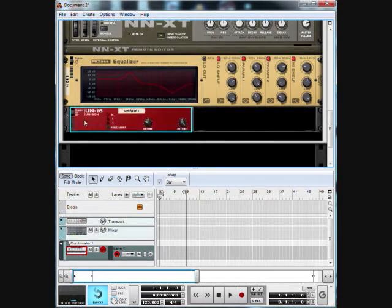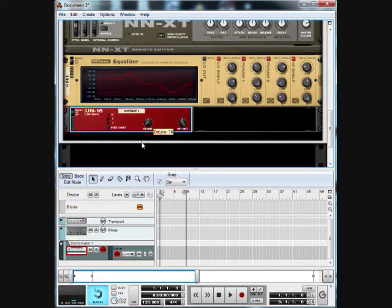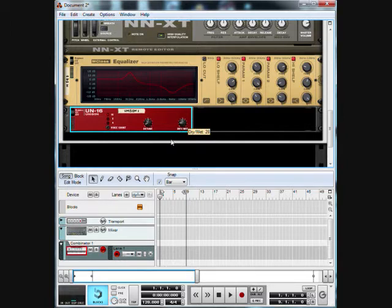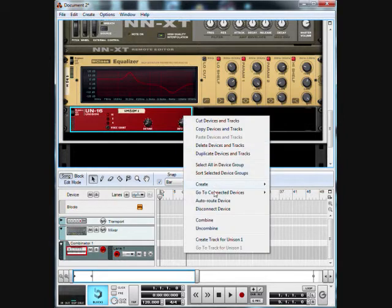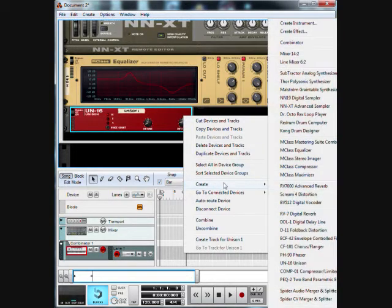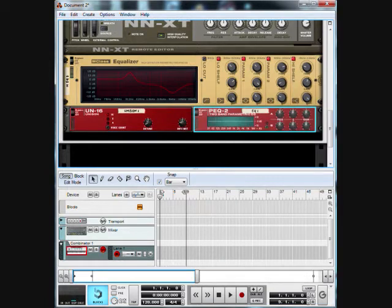Leave out the 16 count, bring the detune to about 15, and we'll put the dry and wet at 30. Then we're going to make our parametric EQ.